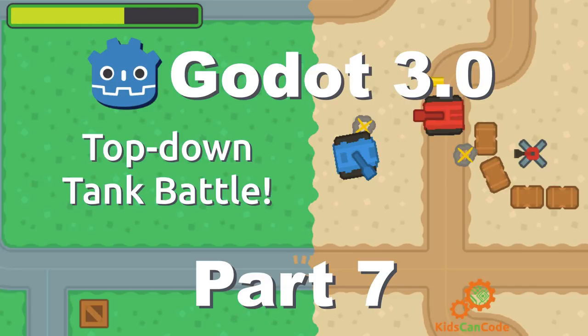Welcome back. This is part 7 of the top-down tank battle tutorial for Godot 3.0.